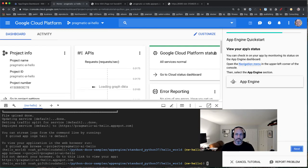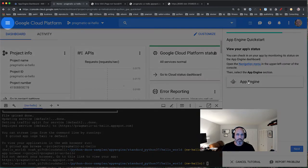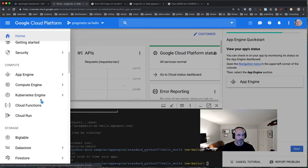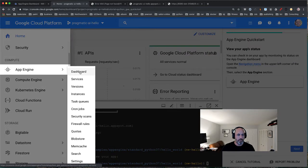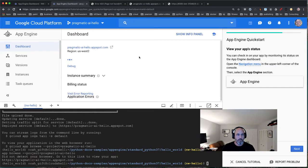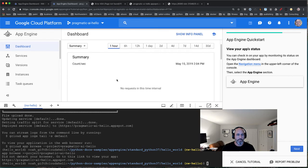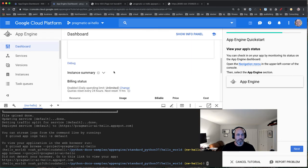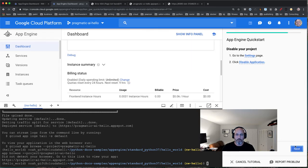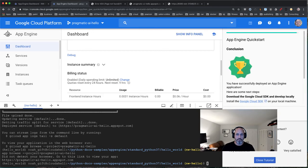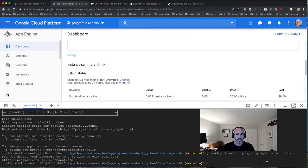If we want to look at the status, clicking this takes us to the App Engine dashboard, which has a monitoring system to review things. The deployment is essentially complete, but now let's go to the next level and edit this project to do more than just Hello World.